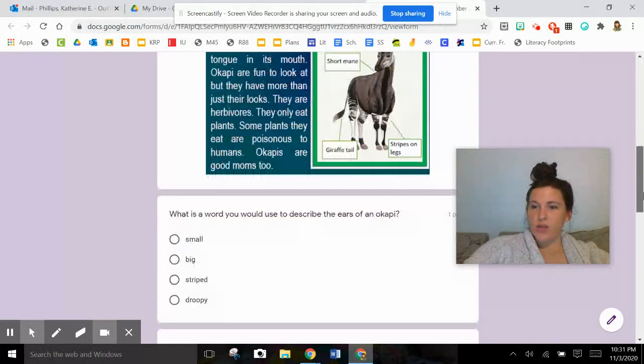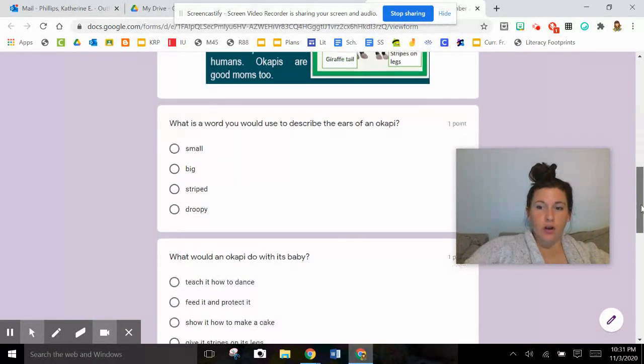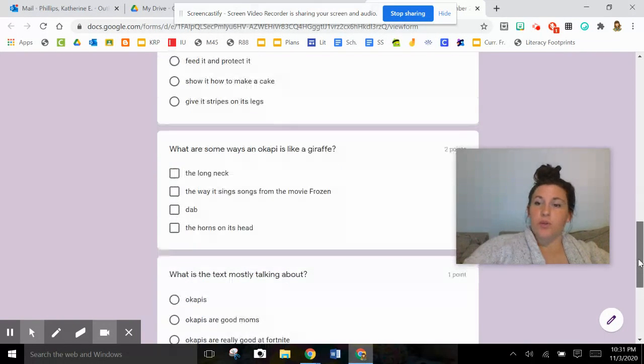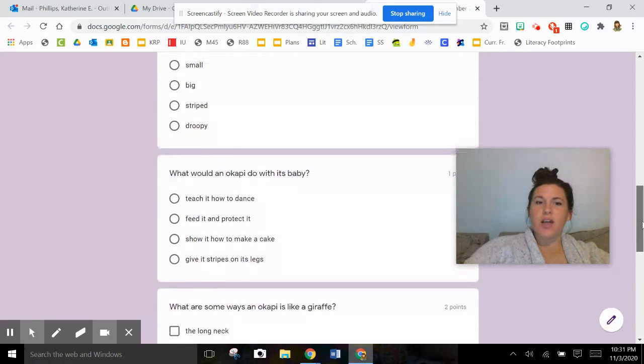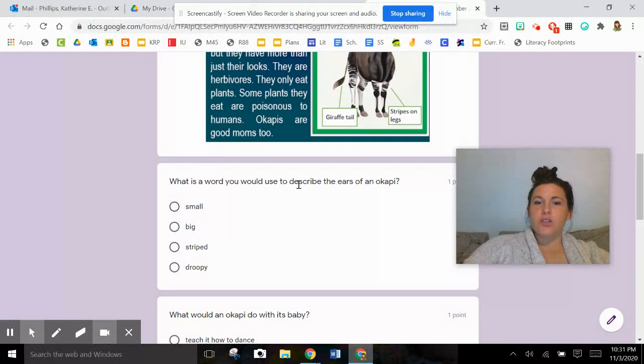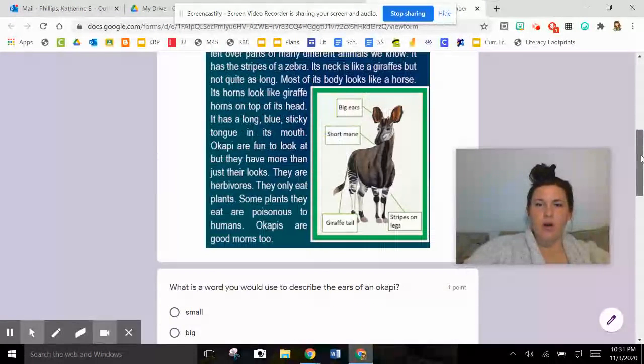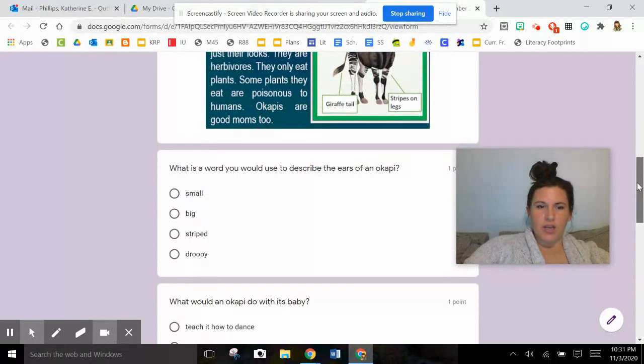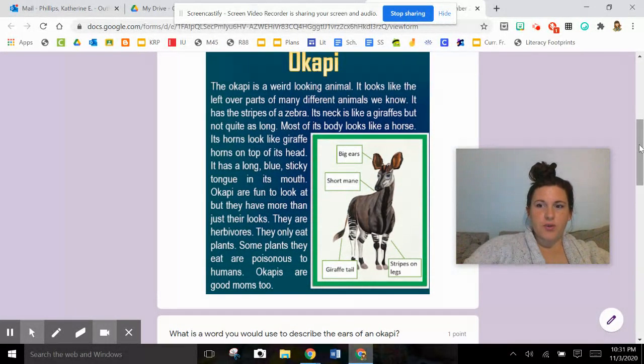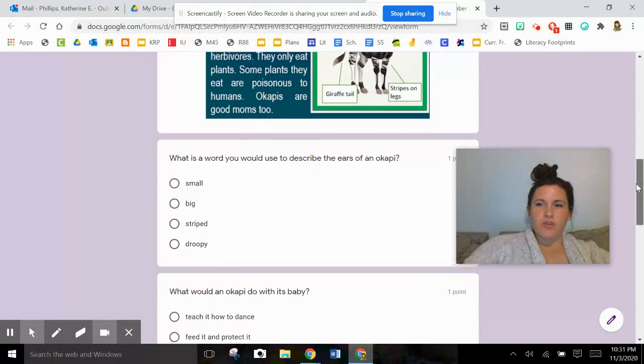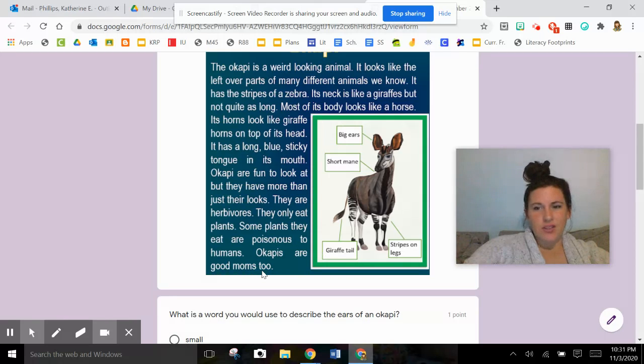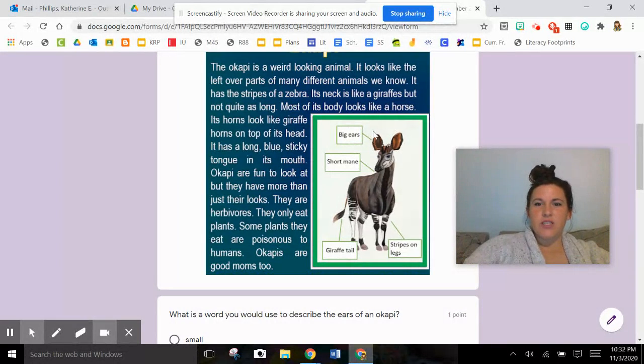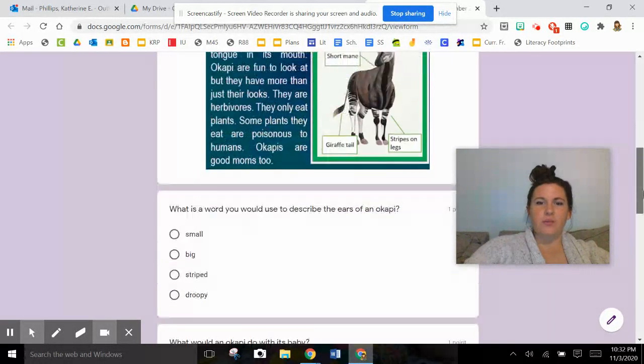So we read our text. Now let's answer some what questions. Every single one of these questions starts with the what word. What is a word you would use to describe the ears of an okapi? So we need to pick out a word that describes the ears. See how Ms. Acton's reading and then coming up and looking again? That's what good readers do. They go back to the text and check. I remember the ears, but I want to go get a better look. We know that there's nothing in the words about the ears. The visual is teaching me. And it even says right here, big, big ears.